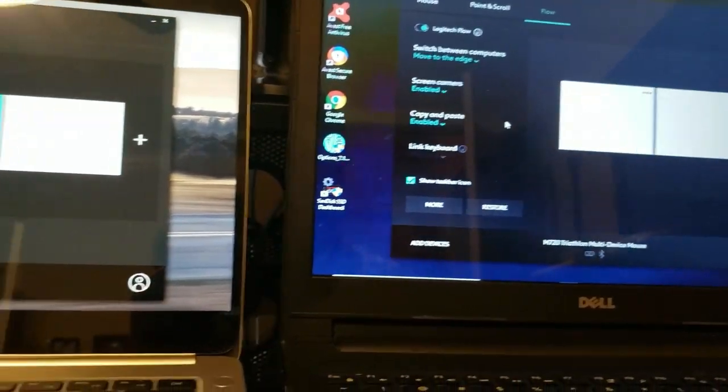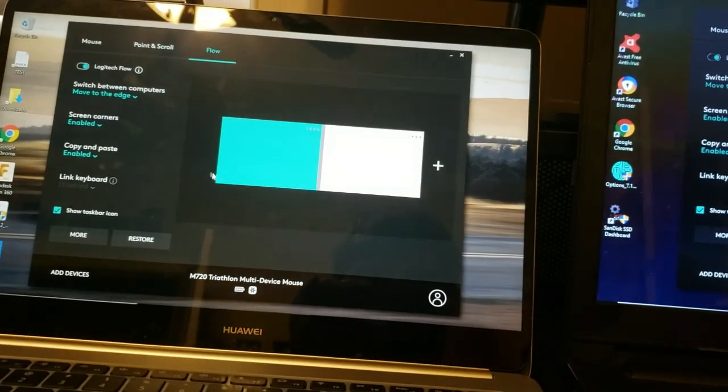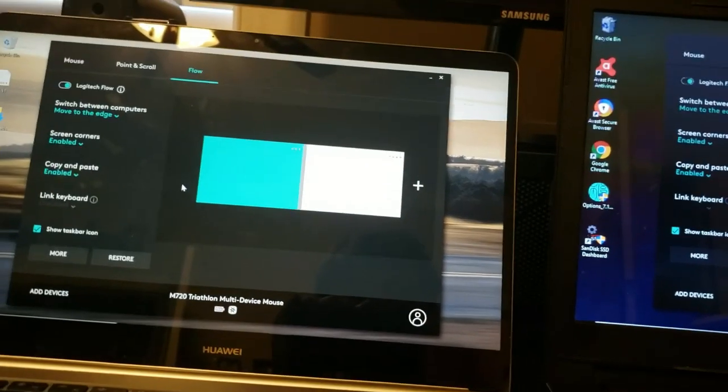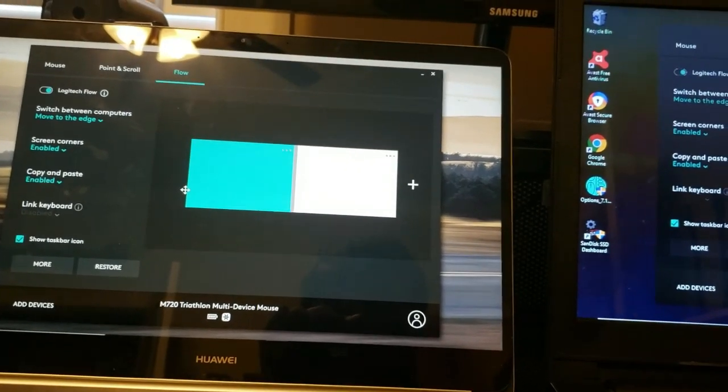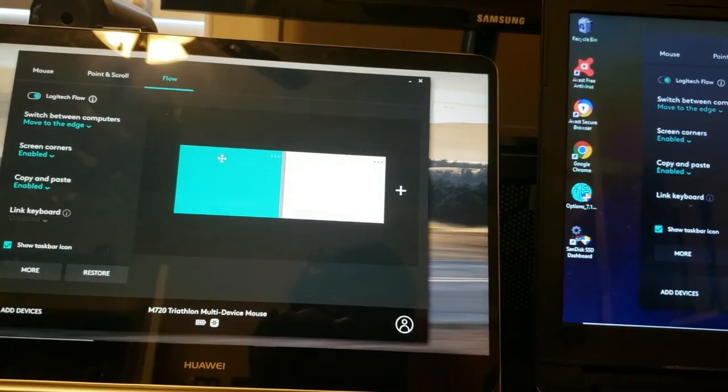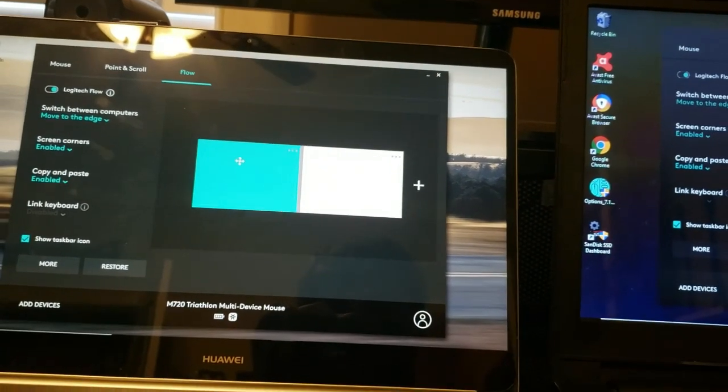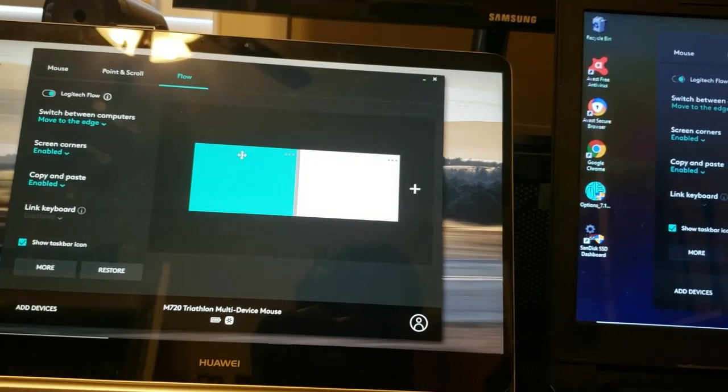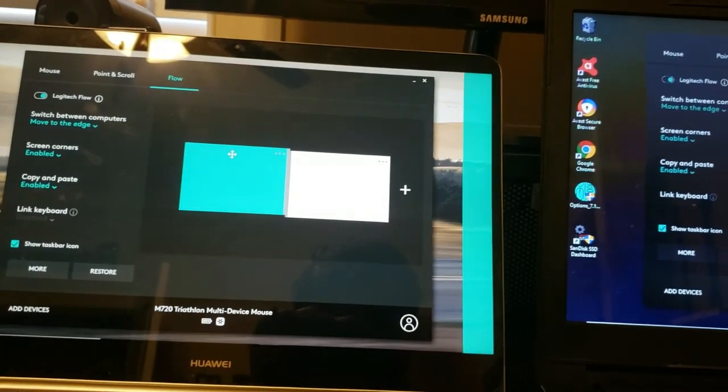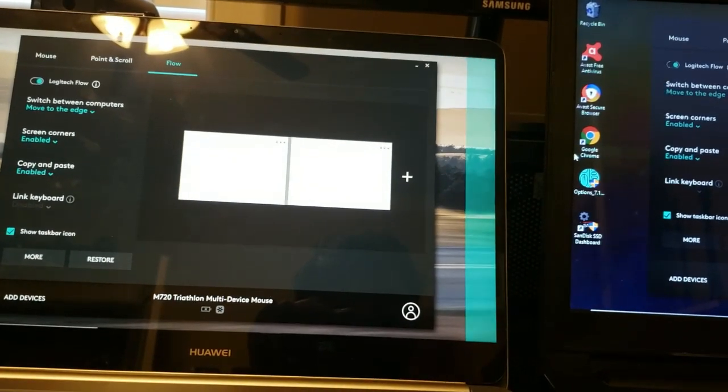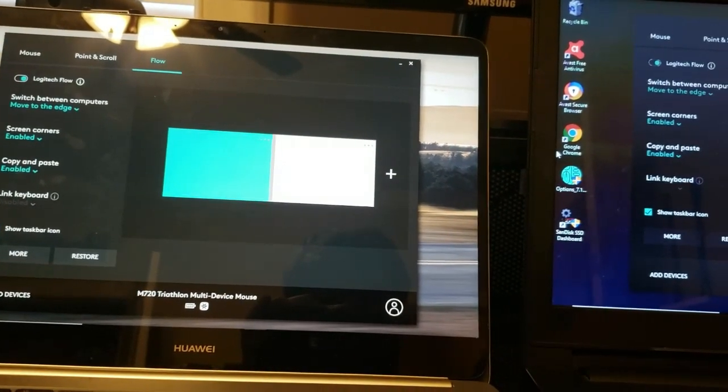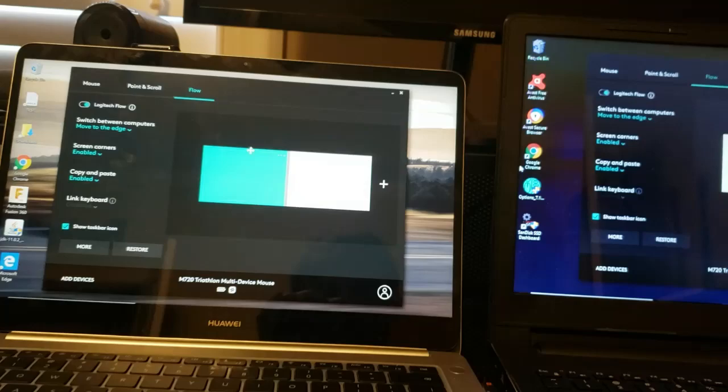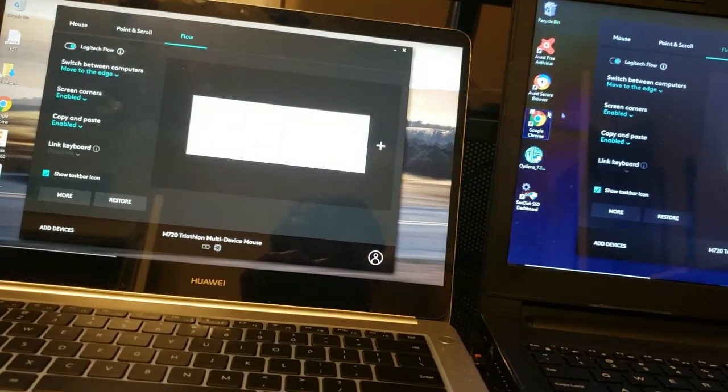Then whichever computer your mouse is connected to at the time it will have a teal desktop right here. And so when you click on that it shows which side you need to go to to basically let the mouse flow over to the other computer like this.